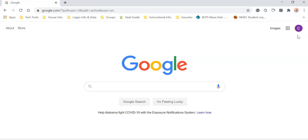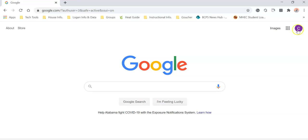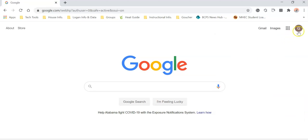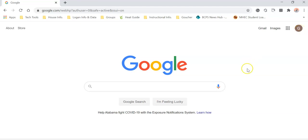If you need to switch users, maybe a sibling needs to get on, you can just click it and you can either click somebody else or add another account. So for example, I'm going to go back to mine. I'm clicking it and I'm back on my Griswold account as my teacher account.